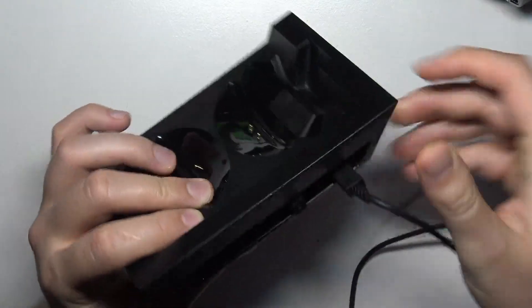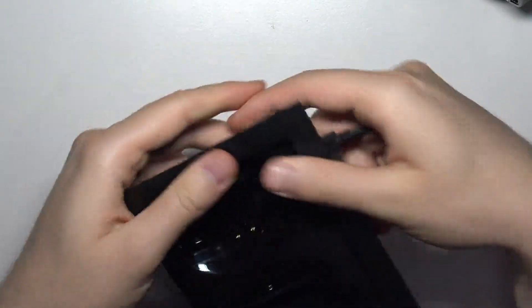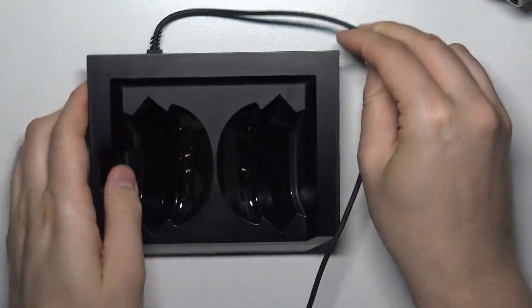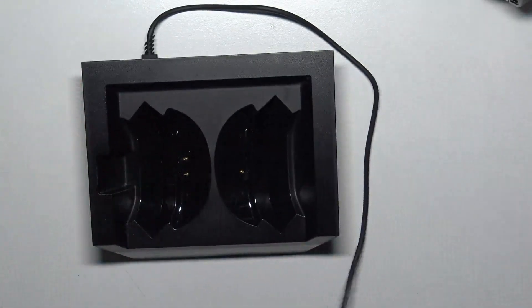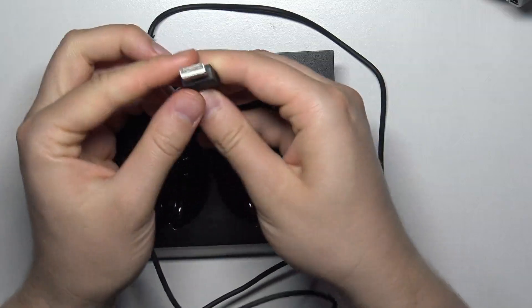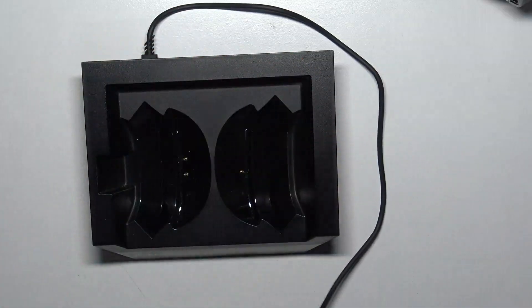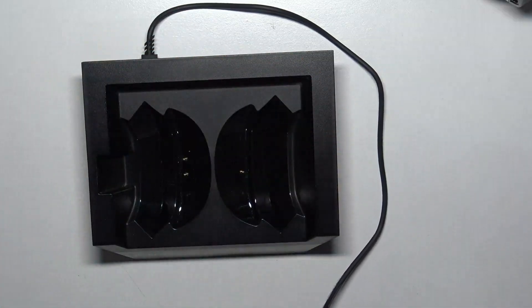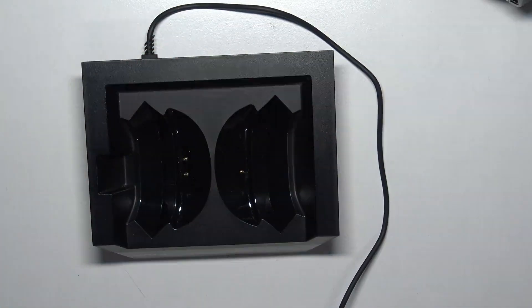So plug it right here and the second end of this cable, the USB-A, you have to plug to the USB-A port on your PC or laptop.